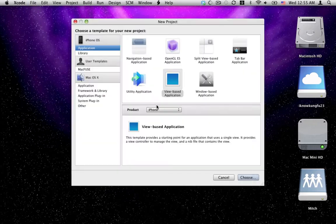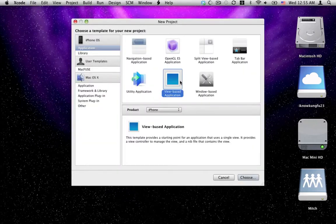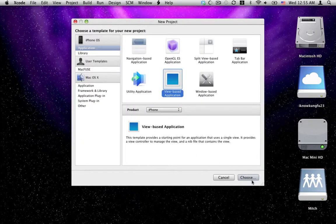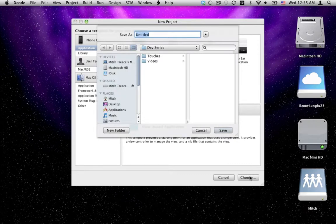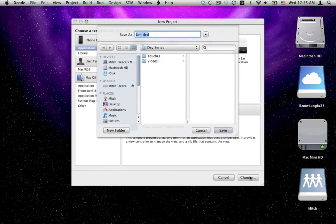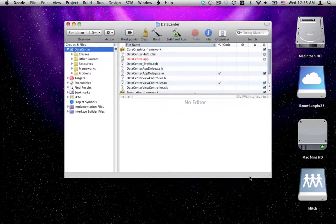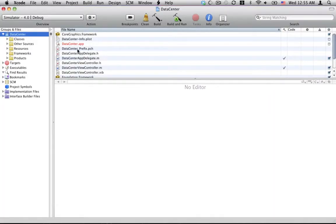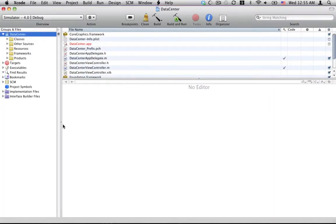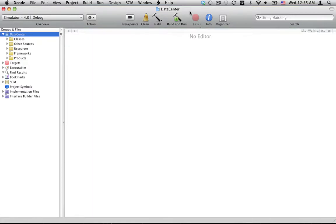We're going to make a new project, view based as usual. On the basis for most things and just name it whatever you want. I'm going to call mine a data center. Seems appropriate. Sorry if I'm going fast and just pressed for time here. The YouTube upload time limit.